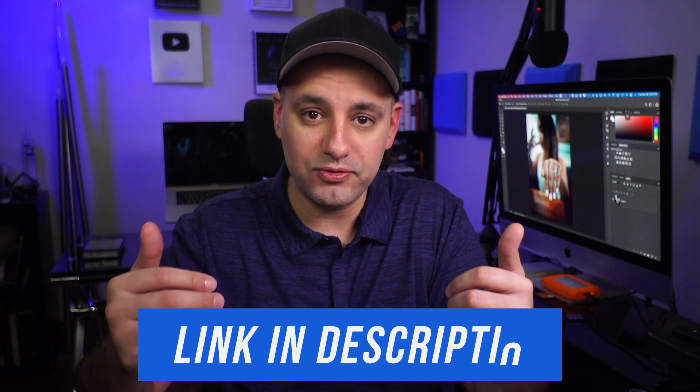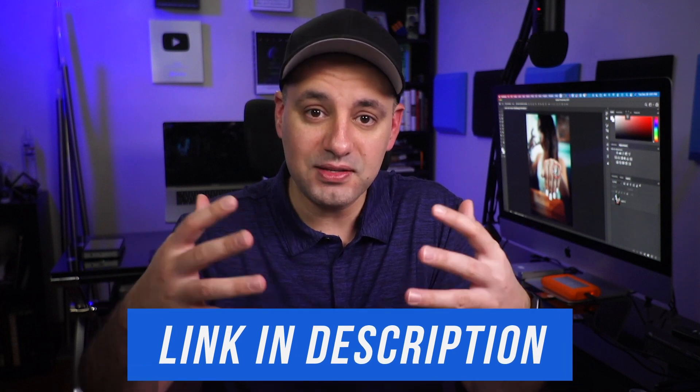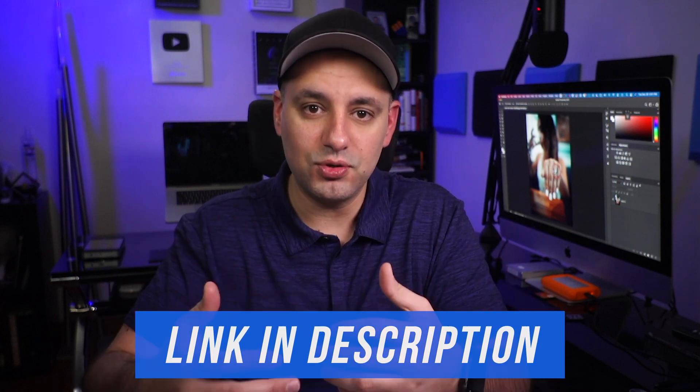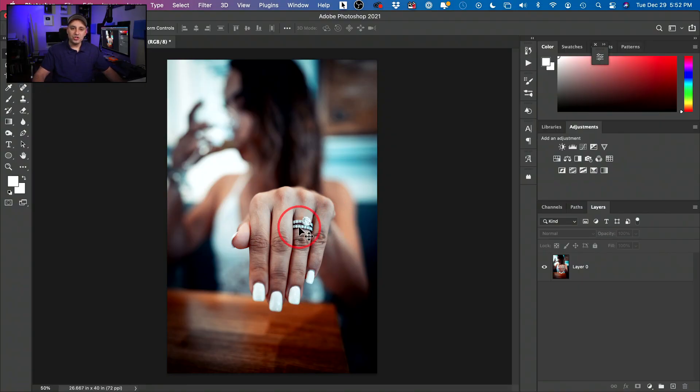As usual, I have the latest version of Photoshop as a free trial in the description if you don't have it and you want to try it out. And my course is also in the description where it covers everything you need to know about Photoshop for beginners. So let's go ahead and jump into Photoshop.